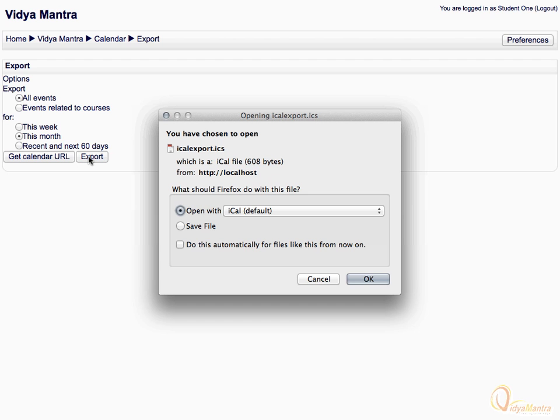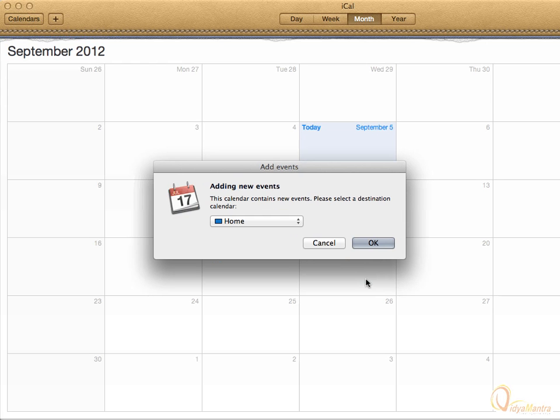Please note that the exported file will open only in the iCal application on macOS. Acknowledge the message and click OK.